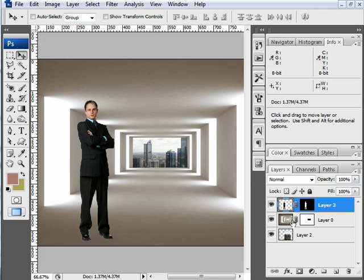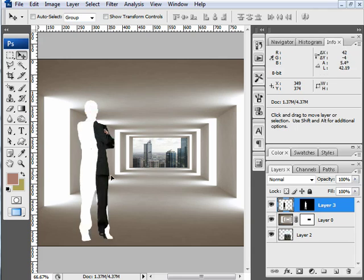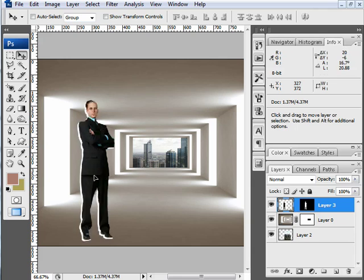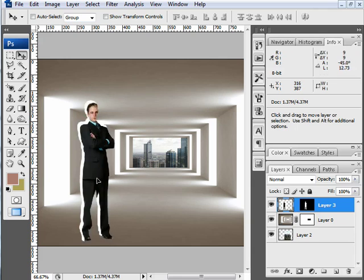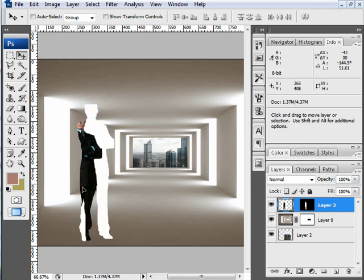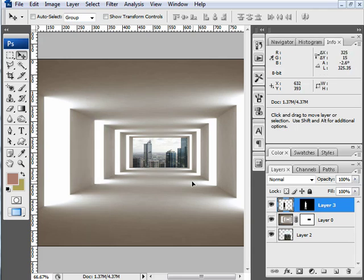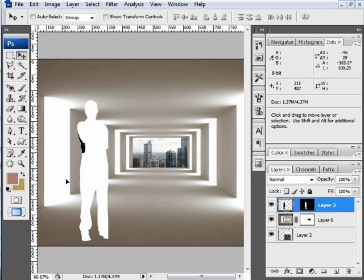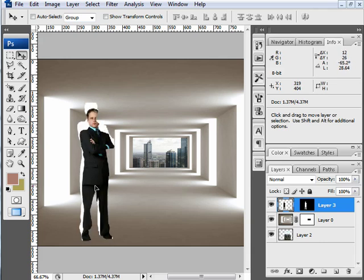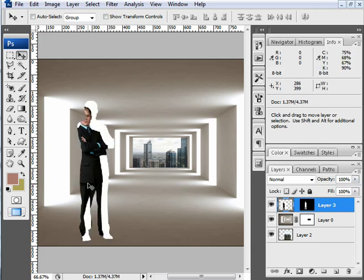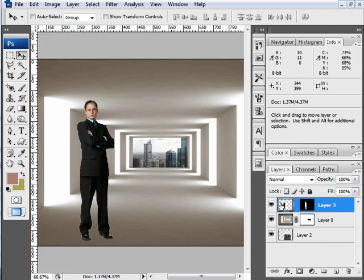By clicking on it again I can reactivate it, and if I deactivate it and move him, then the mask will not move. Only the man will move and the mask will remain in place. I don't want that to happen, so I'm going to reconnect them.